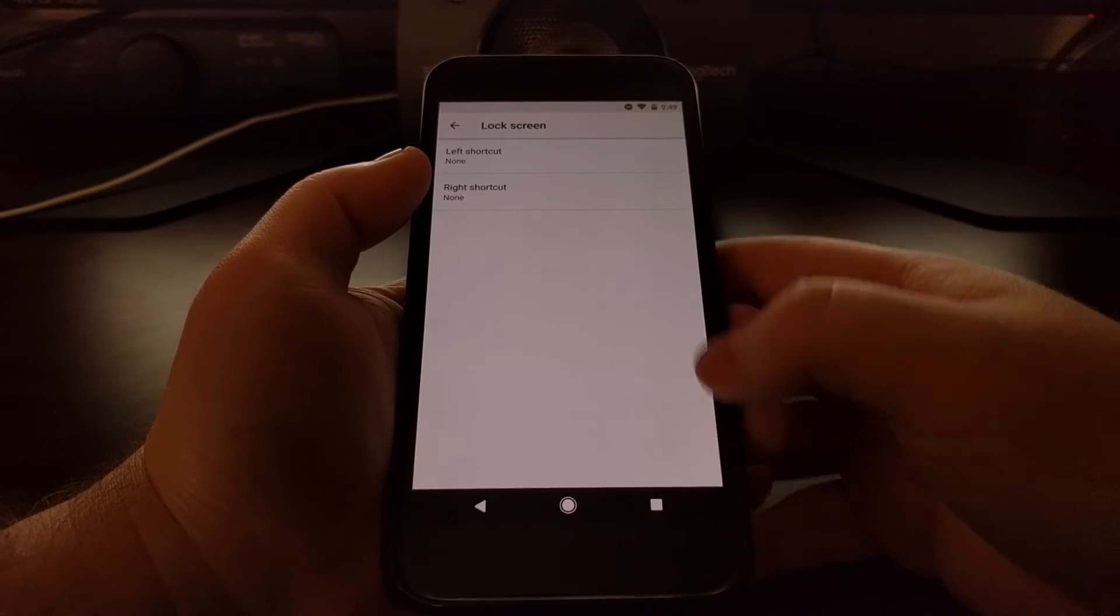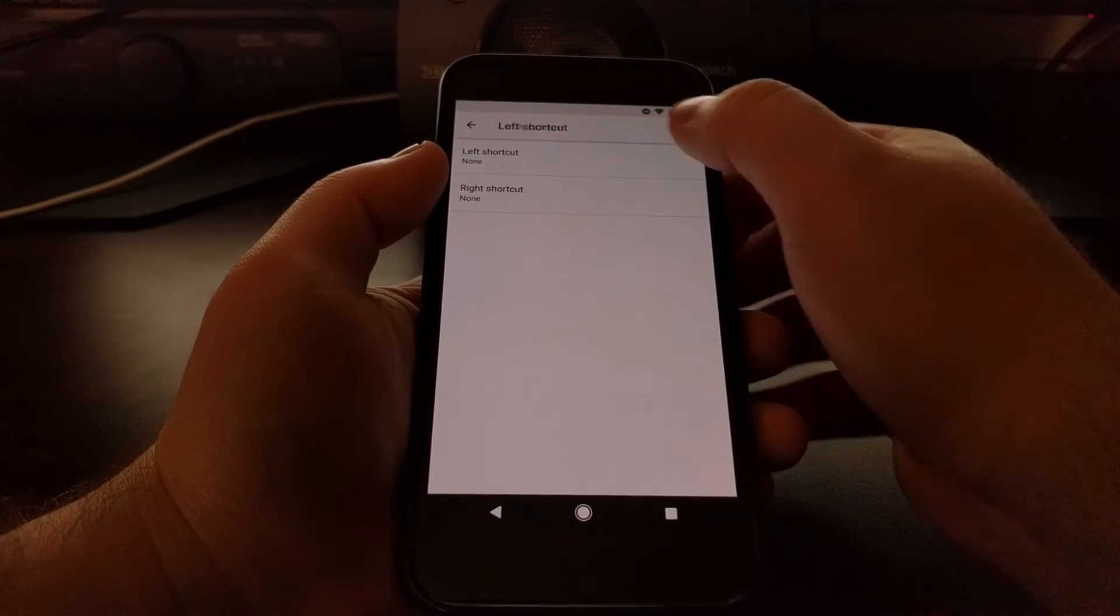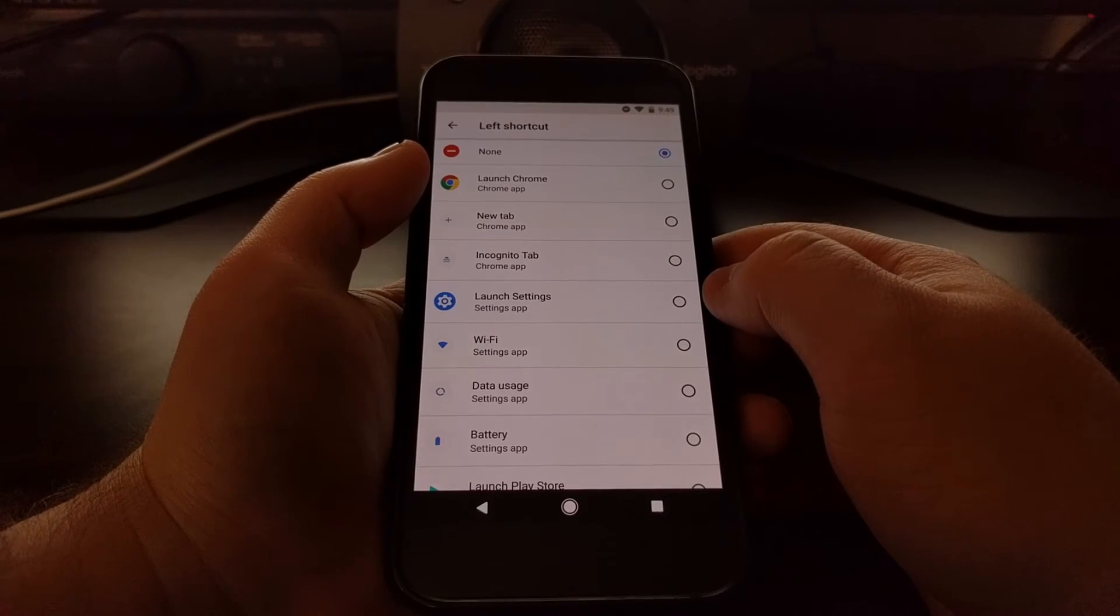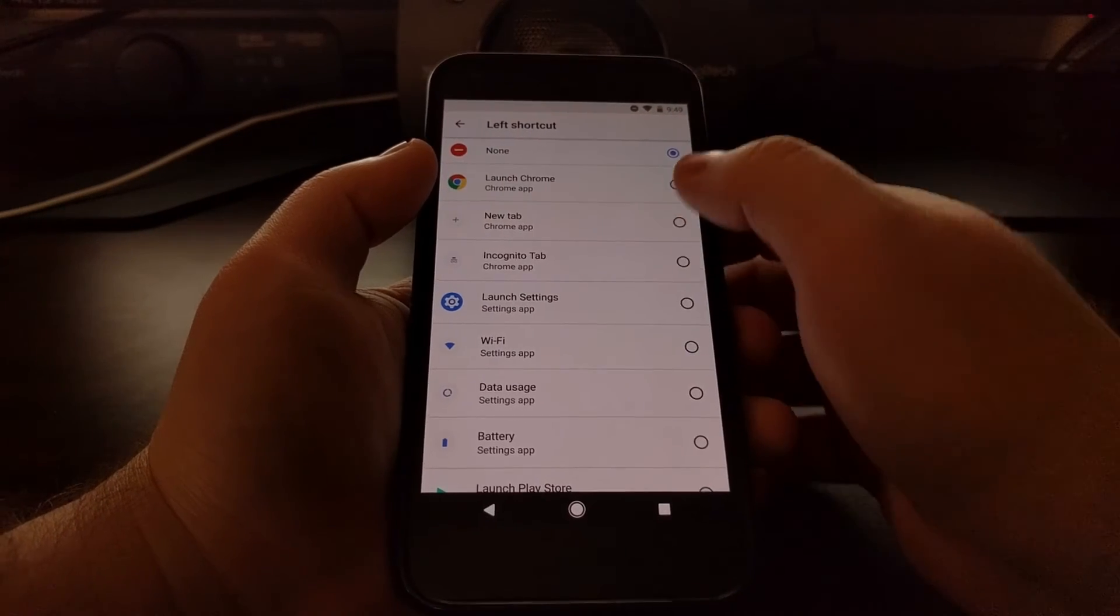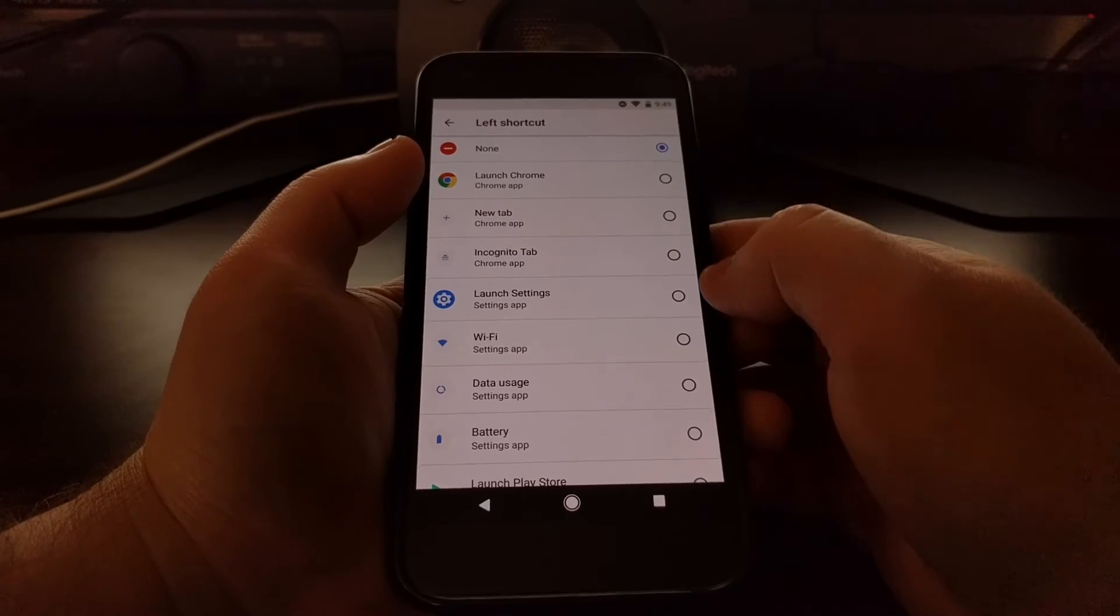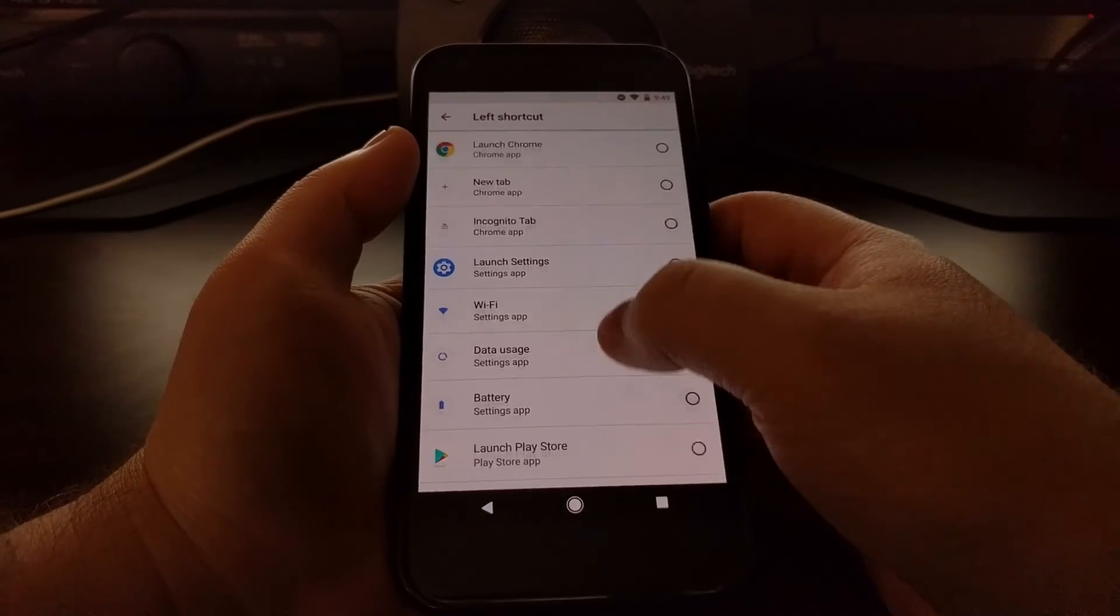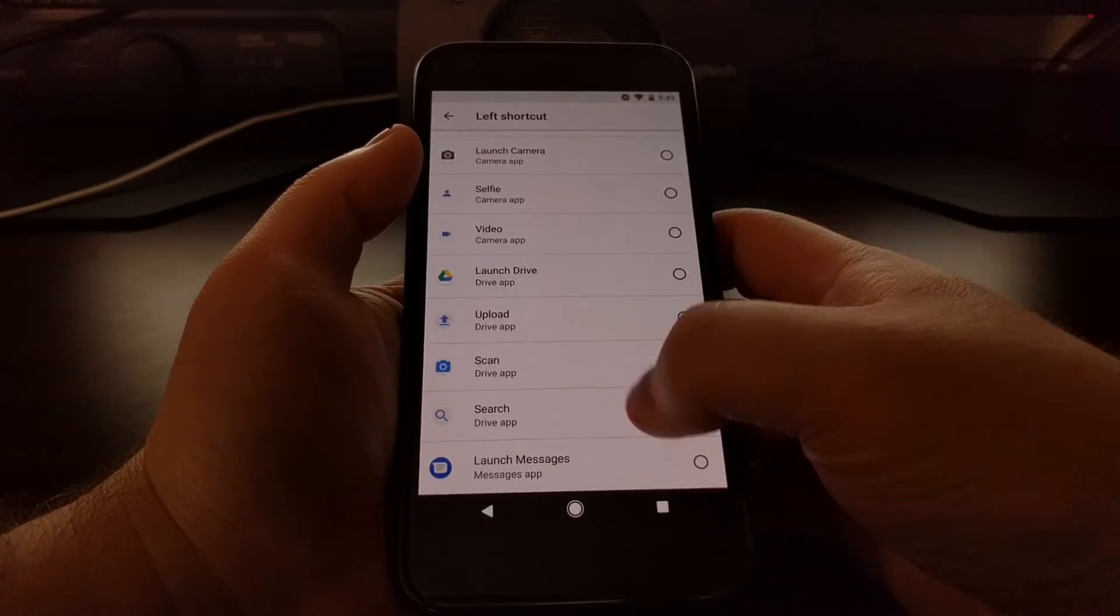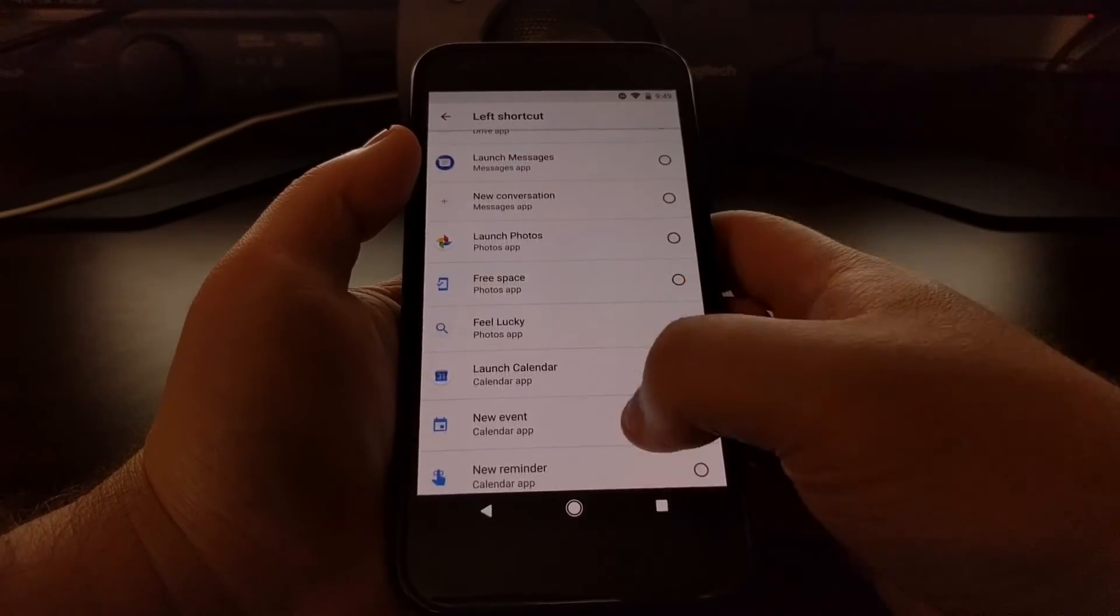was the camera shortcut. So if we wanted to change the left shortcut, we just tap on that and these are all of the options that we can choose from.